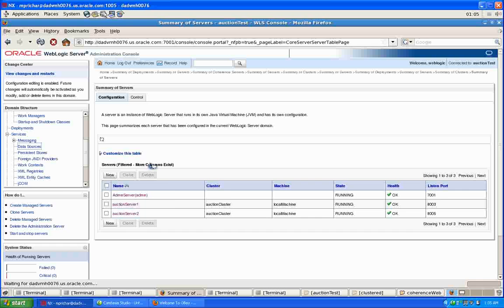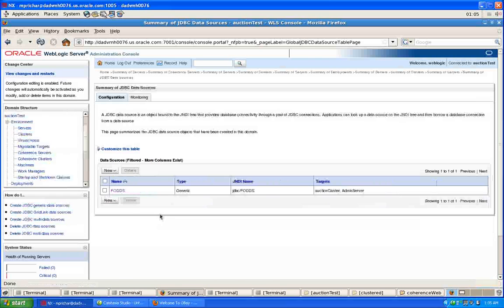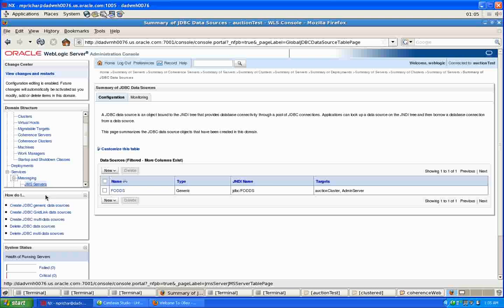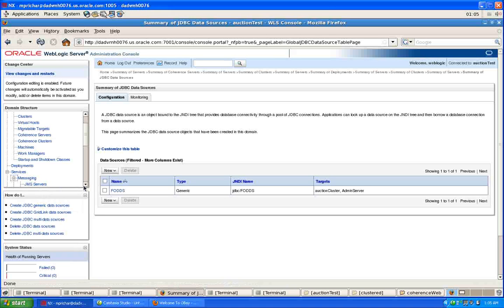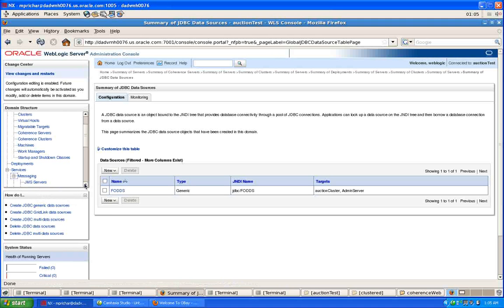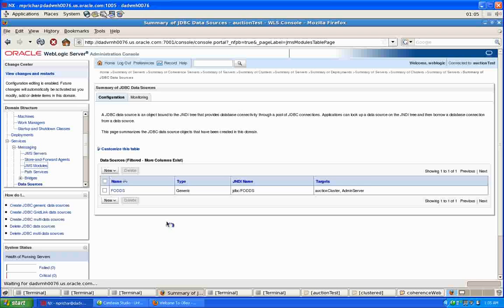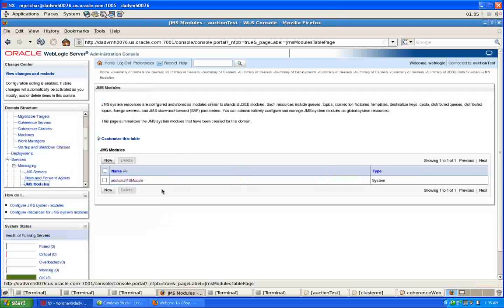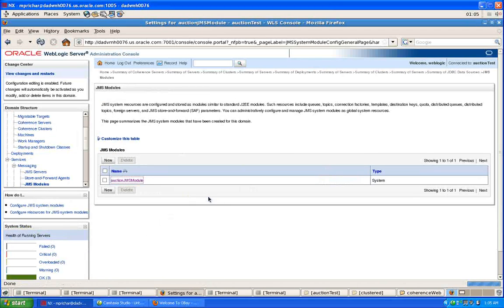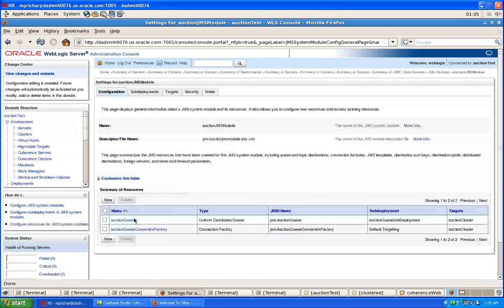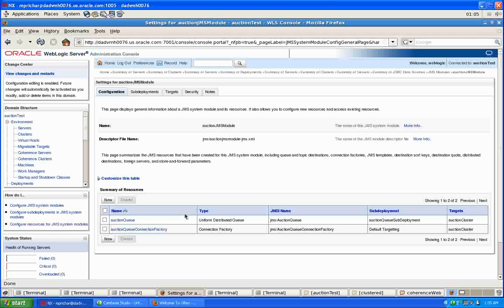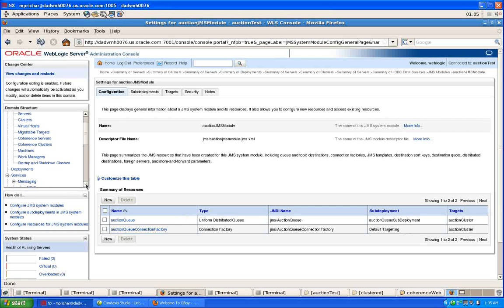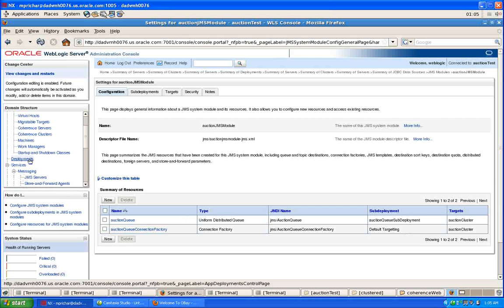And then I've got a number of services which are used as part of the cluster. For example, I have a connection to an Oracle database that I'm using. And then I'm also using some clustering features for WebLogic Server JMS. So I have, for example, a uniform distributed destination and a queue connection factory that are part of my JMS module that I also have deployed to the cluster.